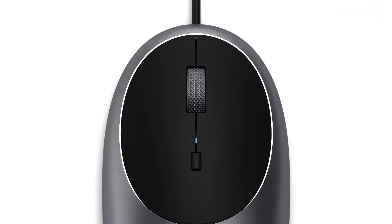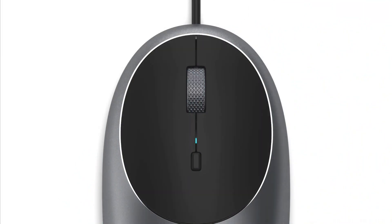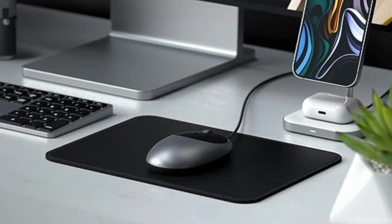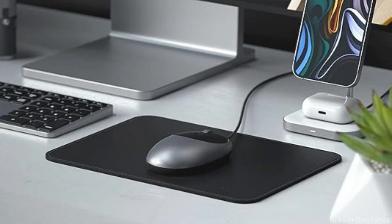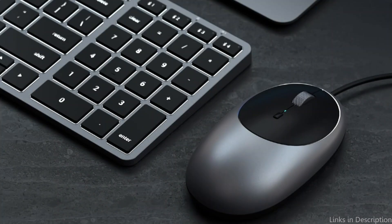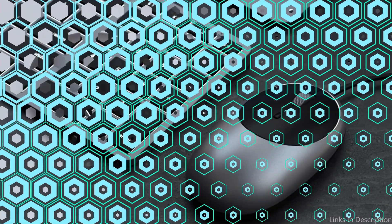With optical sensors and DPI settings that can be adjusted, it ensures incredibly accurate tracking and responsive cursor control for a variety of digital tasks and gaming.